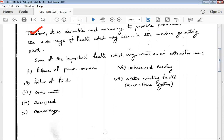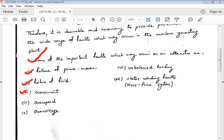These are some of the important faults which may occur on the power system: failure of prime mover, failure of field, overcurrent, overspeed, overvoltage, unbalanced loading, and stator winding faults. These are the few types we are going to discuss in today's class.